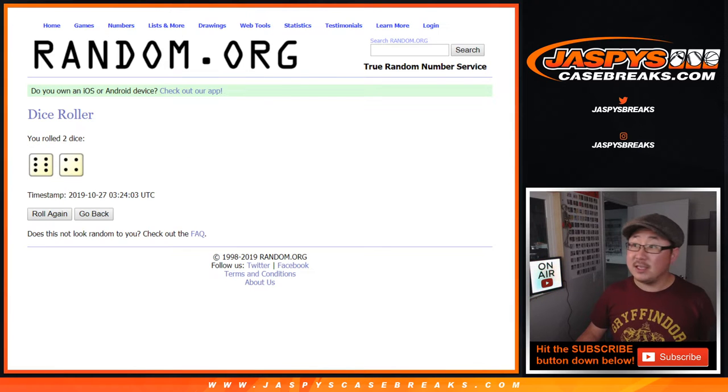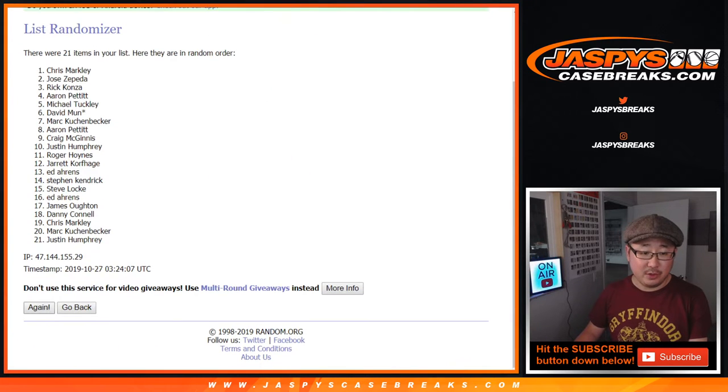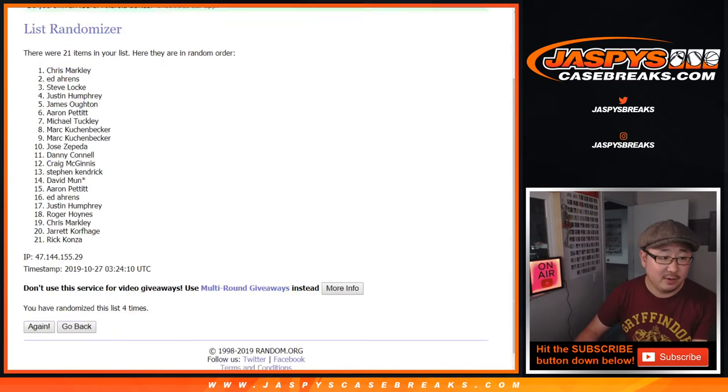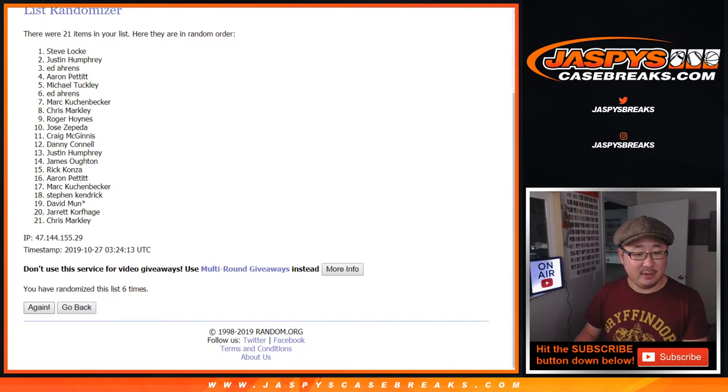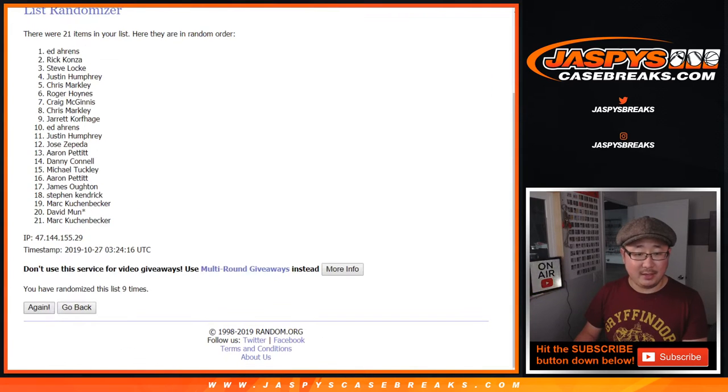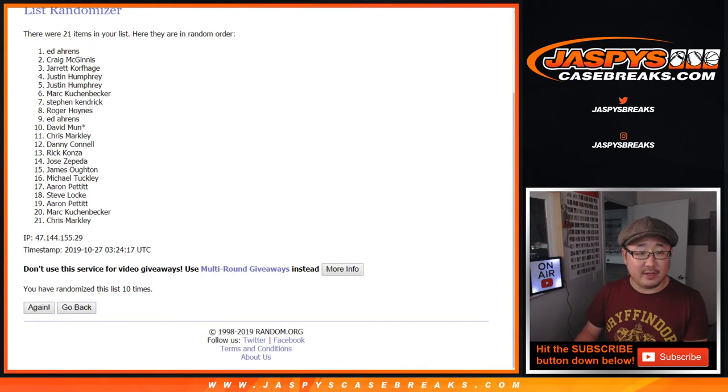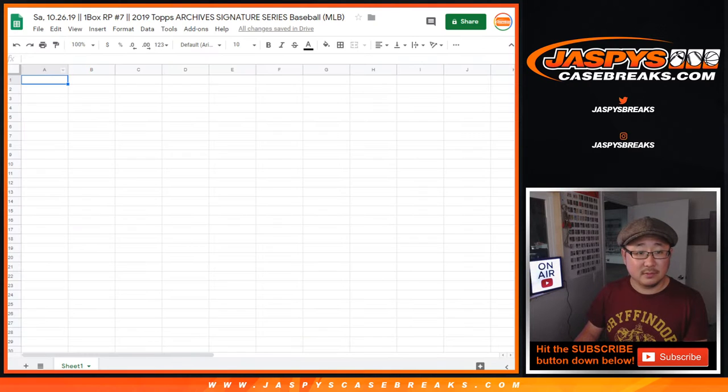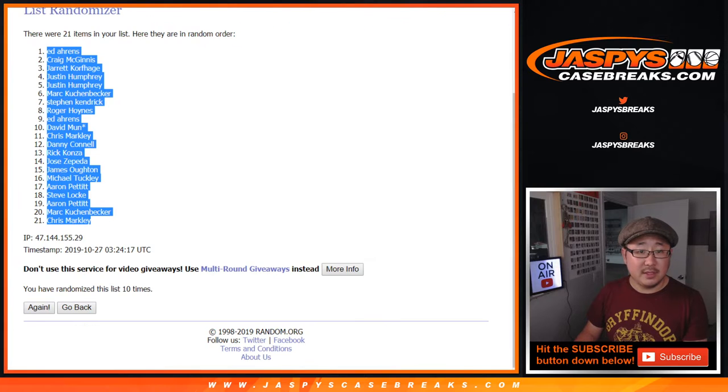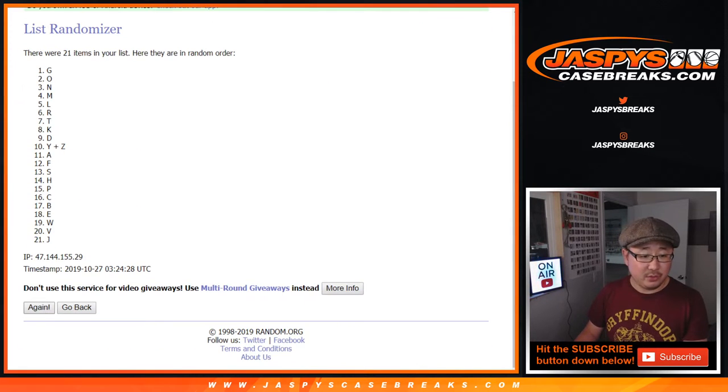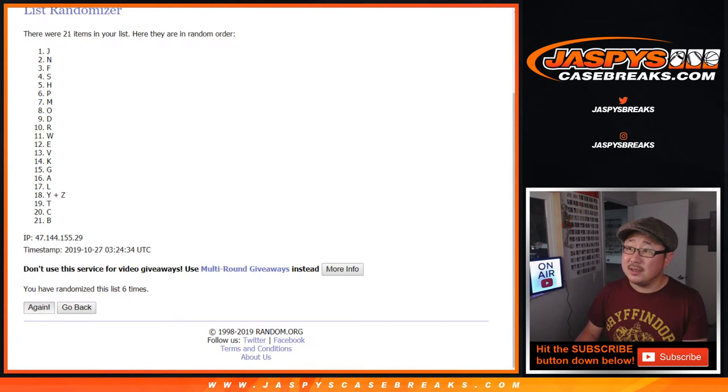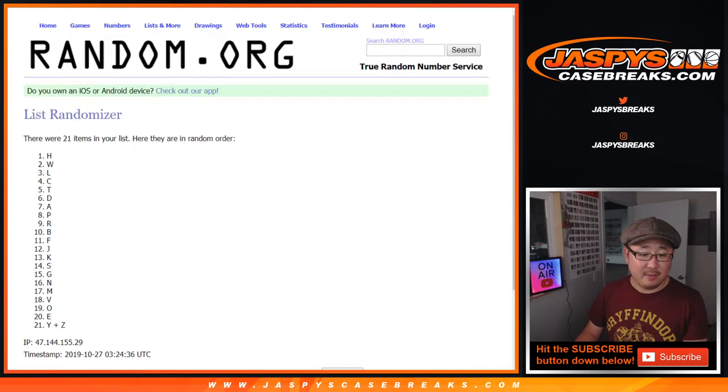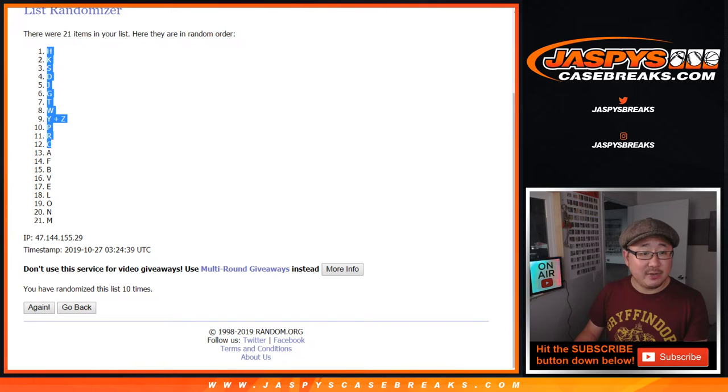Six and a four, ten times for the names. [counts one through ten] After ten times, we've got Ed down to Chris. Six and a four, ten times for the letters. [counts one through ten] After ten times, we've got H down to M.